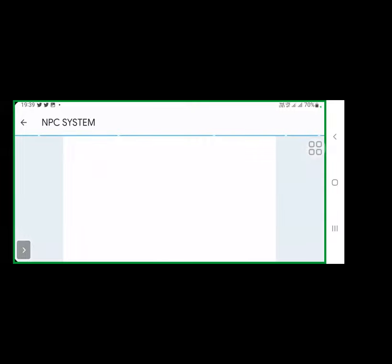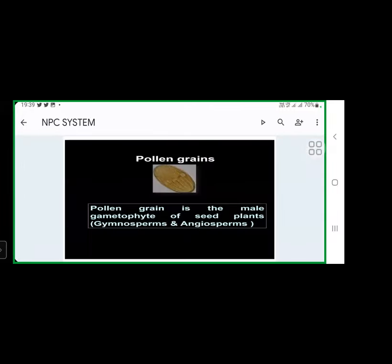Good evening, dear students. Today we are going to discuss Palynology — what is palynology, the structure of pollen grains, types of pollen grains, and the NPC system. Palynology means the study of pollen grains. The father of Palynology is Erdtman (E-R-D-T-M-A-N).